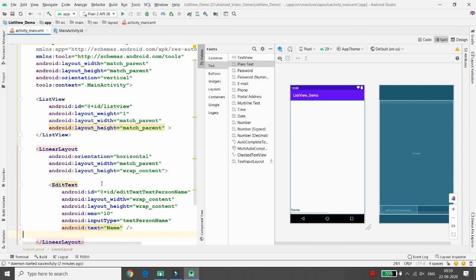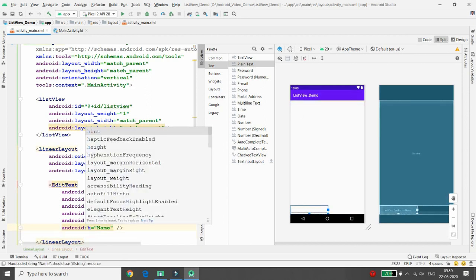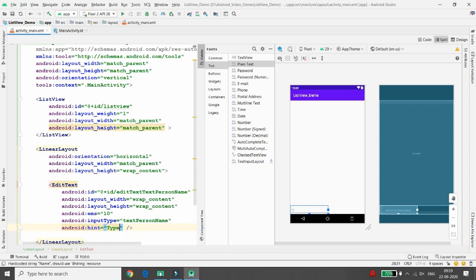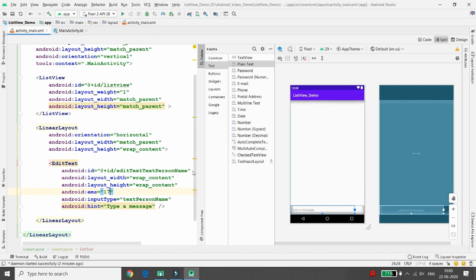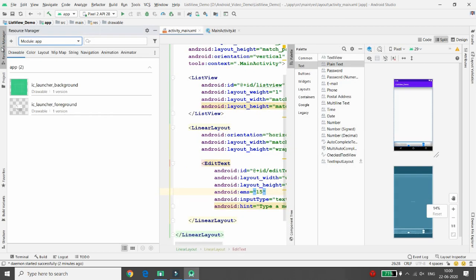I want a button that looks like a WhatsApp send button - whenever the user enters text and clicks Send, that text should appear in the ListView. Add a hint to the EditText: 'Type a message'. Adjust the ems value - I don't want ems 10, I want 17, or 15 will also work - to slightly increase the width.